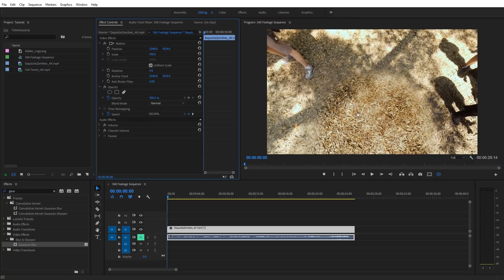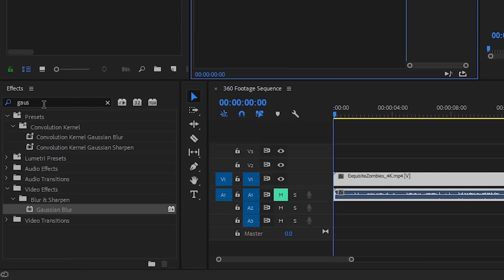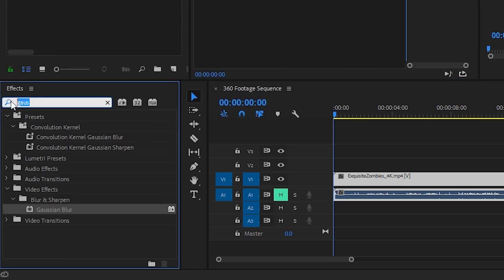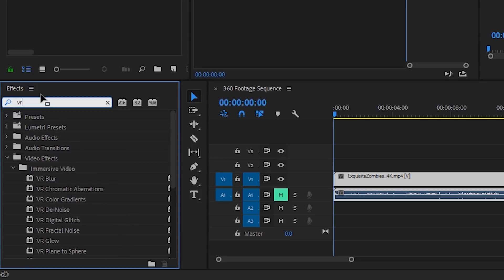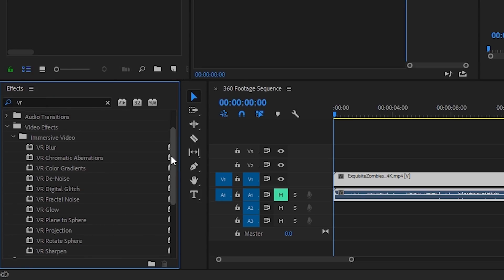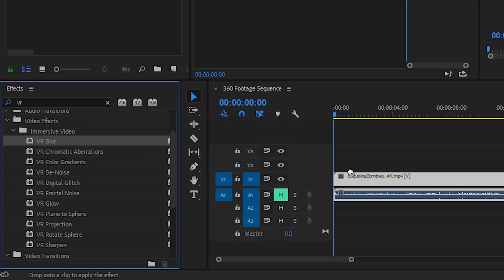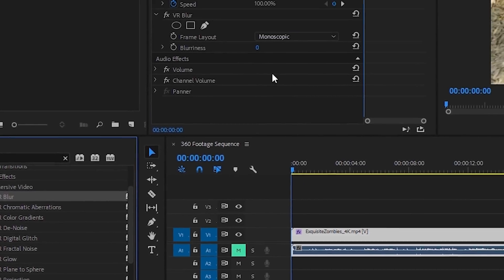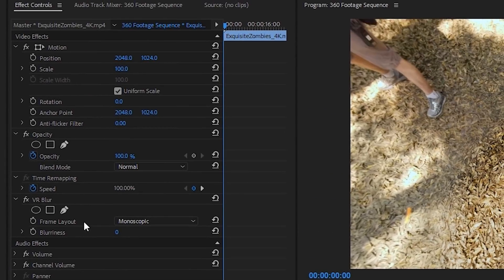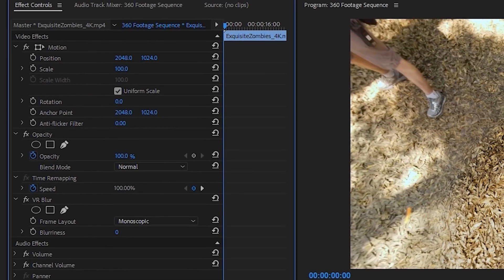Premiere Pro features specific effects that are designed to work on 360 footage, and we can toggle those VR effects by coming over to the effects panel and just typing in VR. And you're going to see the immersive video effects, which has all of our 360 VR effects inside of it, and those are signaled by the VR in the name. So very quickly, I'm just going to apply the VR blur effect to my 360 footage, and I'm going to come here to the effects controls and increase the blurriness.